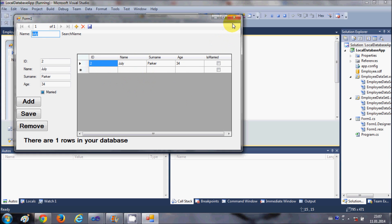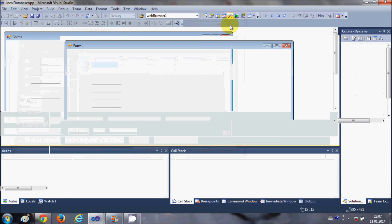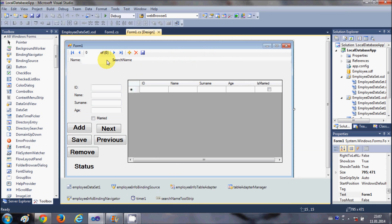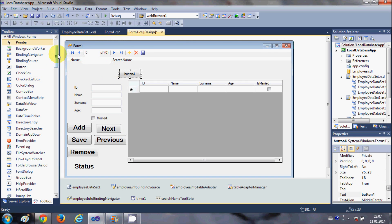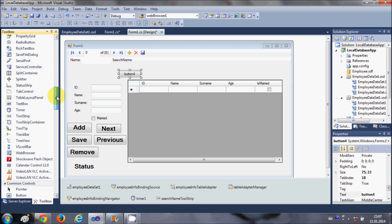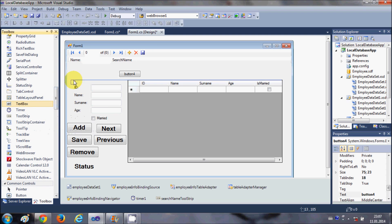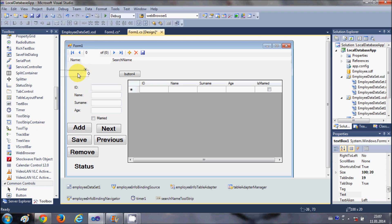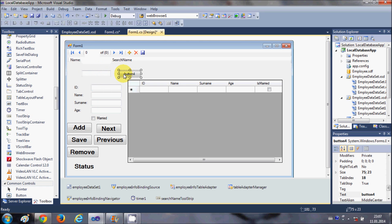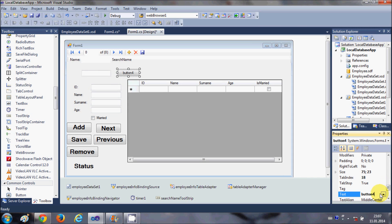There is one more thing: if you don't want to use the auto-generated code, you can take a button and a text box from the toolbox and perform the same operation. I'll change the text of this button and leave the name of the text box as 'textBox1'.